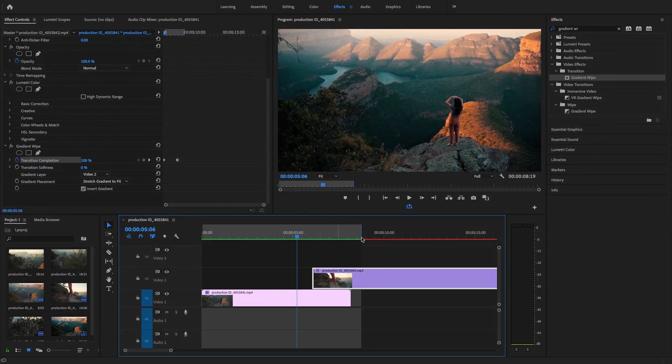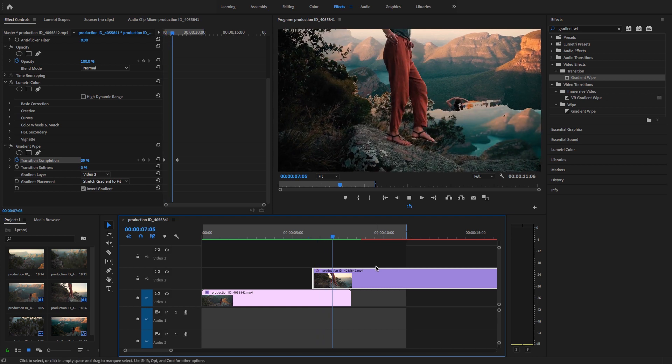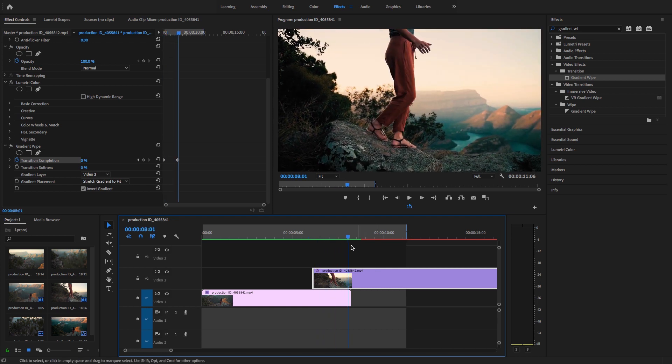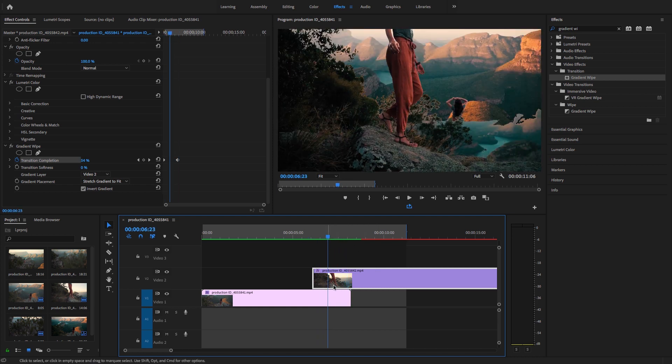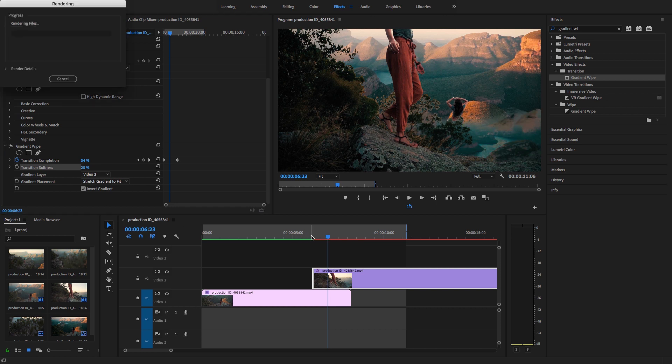This is luma fade in transition. Now guys, as you see here, the edges are not sharp, so I'm just going to add some softness to this transition. Go to effects control and set the value to 20%, so again I'm going to render this.